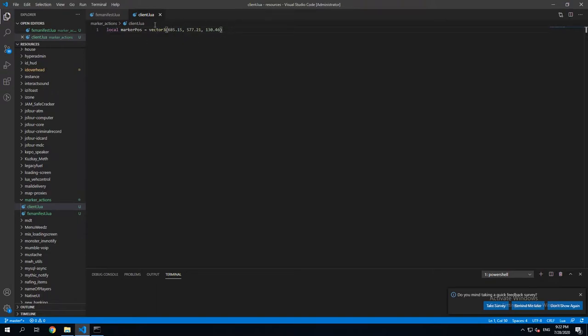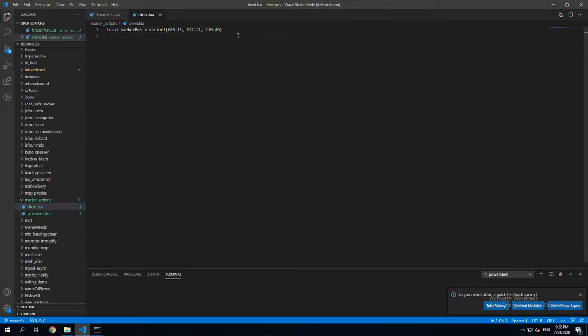which is where my character is at the moment. I got the coordinates using the script that we made in the previous lesson.